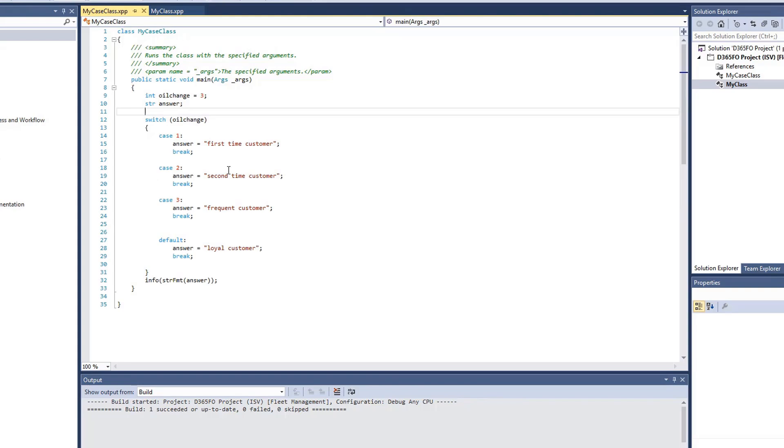This is called my case class. So here we have a switch statement with several different cases. So here again, we have our integer, oilChange, our value is set to 3. We have our switch statement.